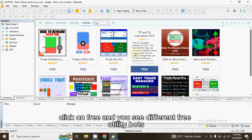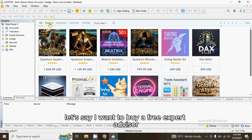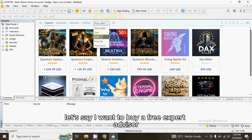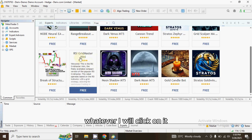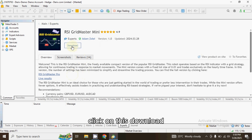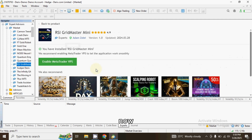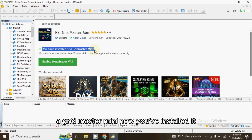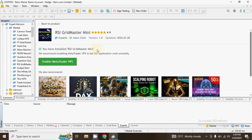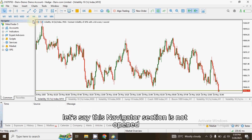Now let me show you how you can activate those bots. For example, let's say I want to download a free expert advisor — I'll choose RSI Grid Master. Click on it. Once you click on it, you will see a Download button. Click on Download and wait for it to load. You can see that it says you have installed RSI Grid Master Mini. Now that it's installed, it will automatically appear in your Navigator section.